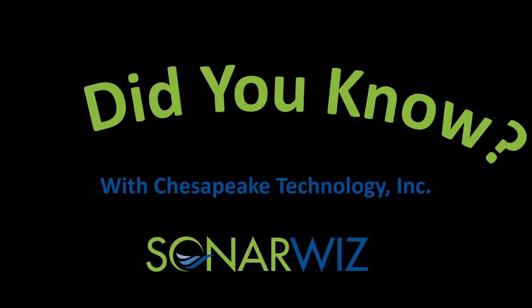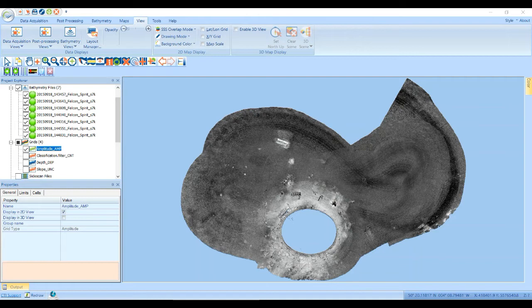Hello, my name is David Finlayson with Chesapeake Technology and in this video I'd like to demonstrate the new seabed characterization tool in SonarWiz 7.